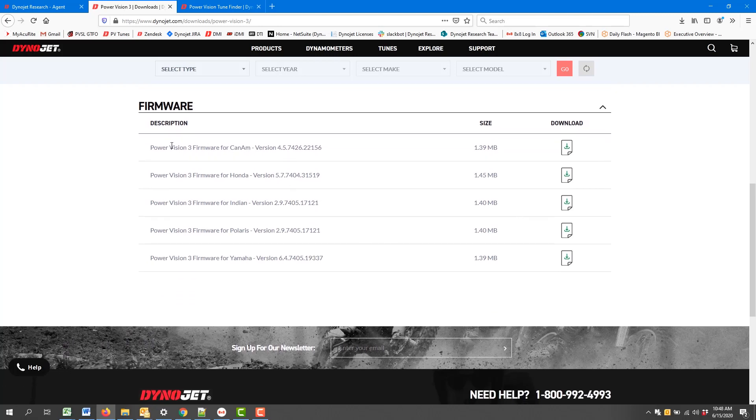Now you're going to need to select the proper firmware for the application that you're working with. So there's Can-Am, there's Honda, Indian, Polaris, Yamaha. Okay, so today we're going to work with Honda.